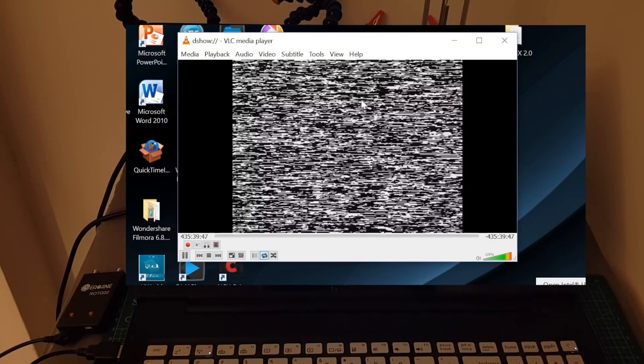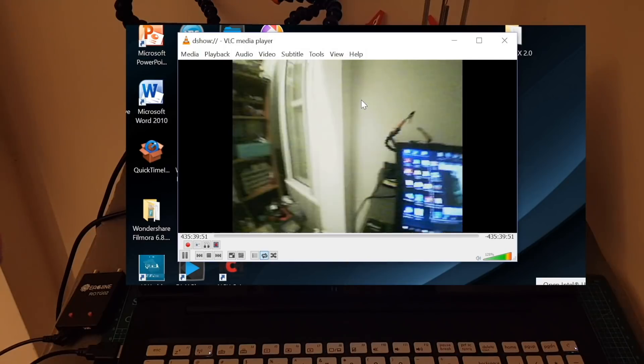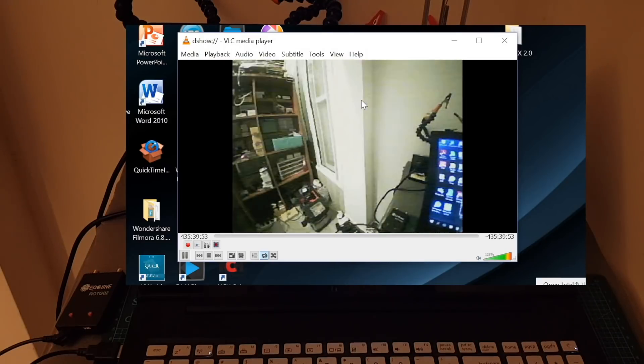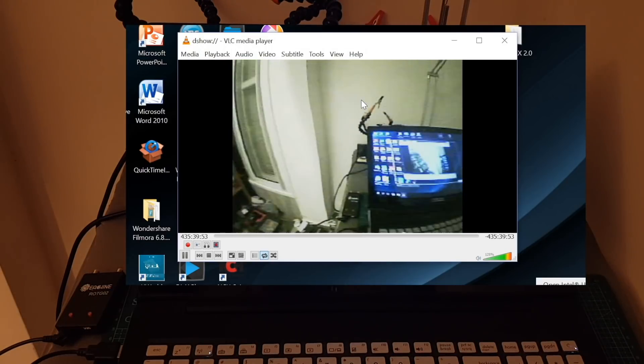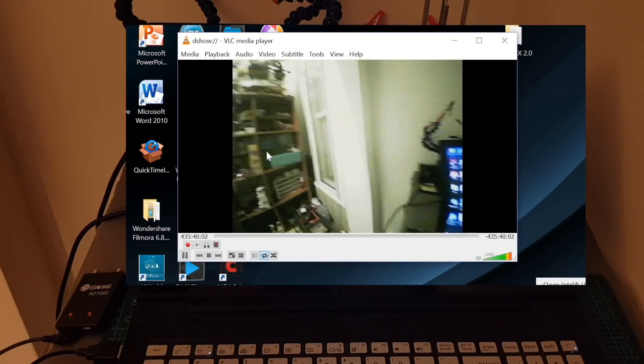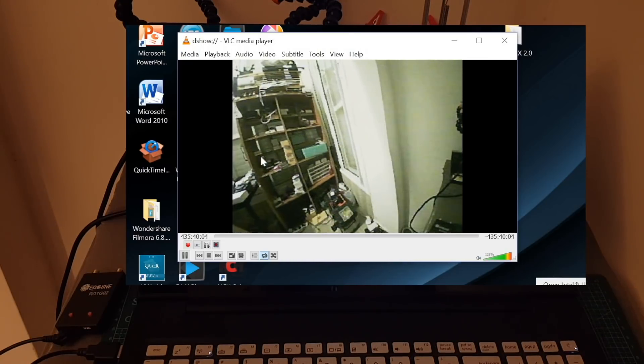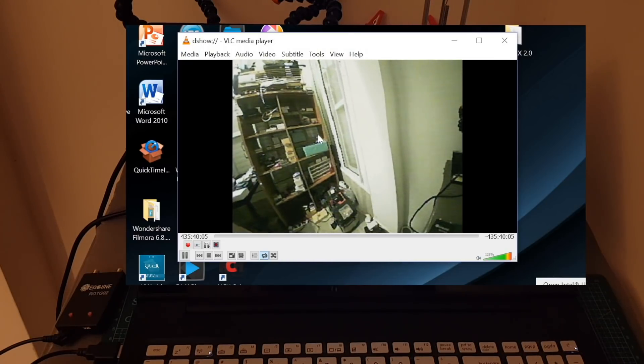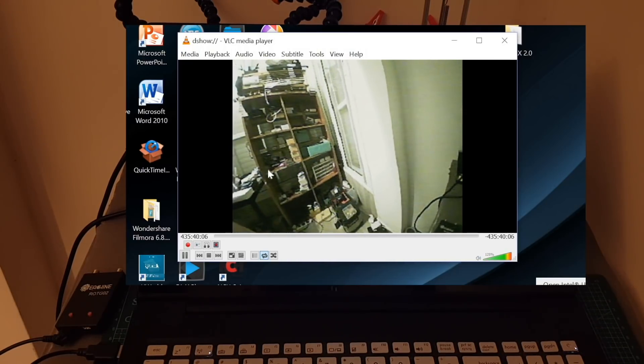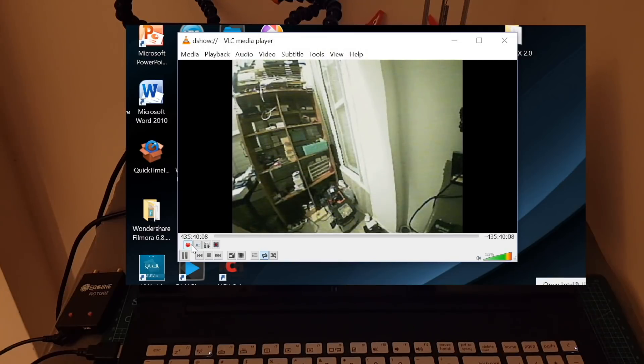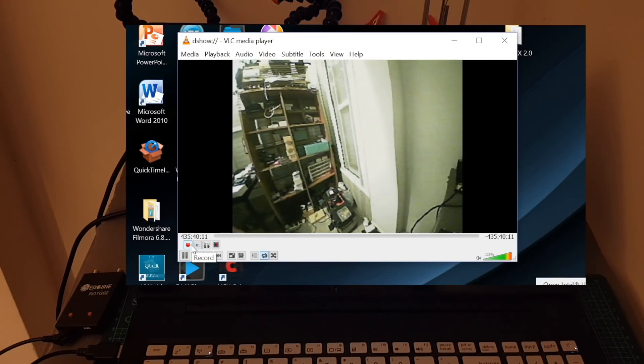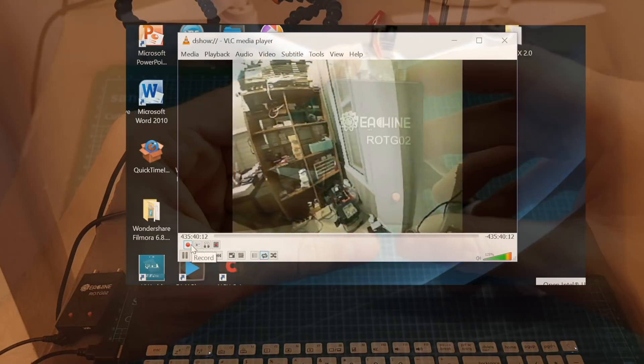And you can just simply use the software the same way that I showed you on the Mac computer and you can see that there is a little bit lag and that's because this computer is very slow if you have a faster computer it's going to work better and if you want to record the video just click the record button and it's going to record the video to your computer.